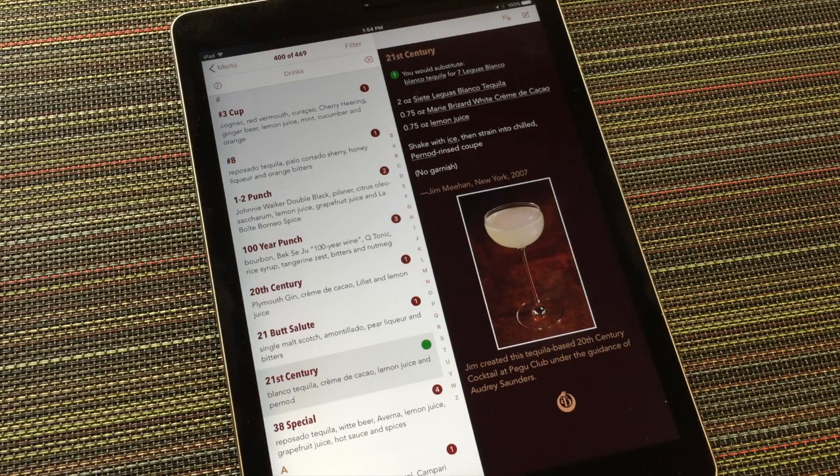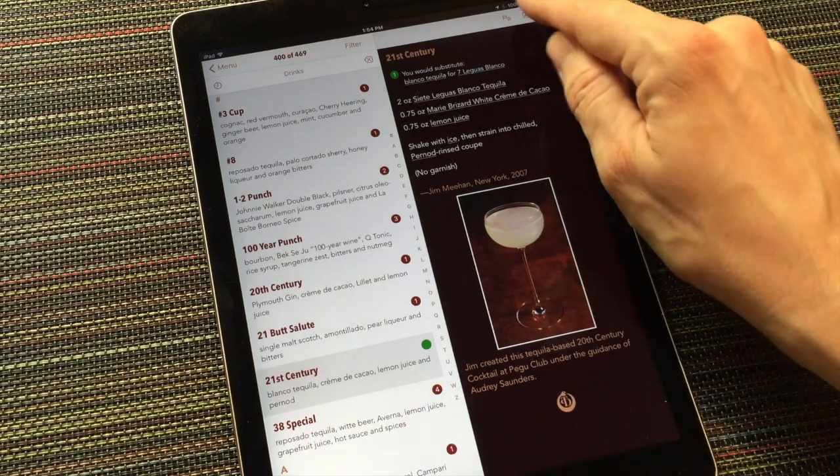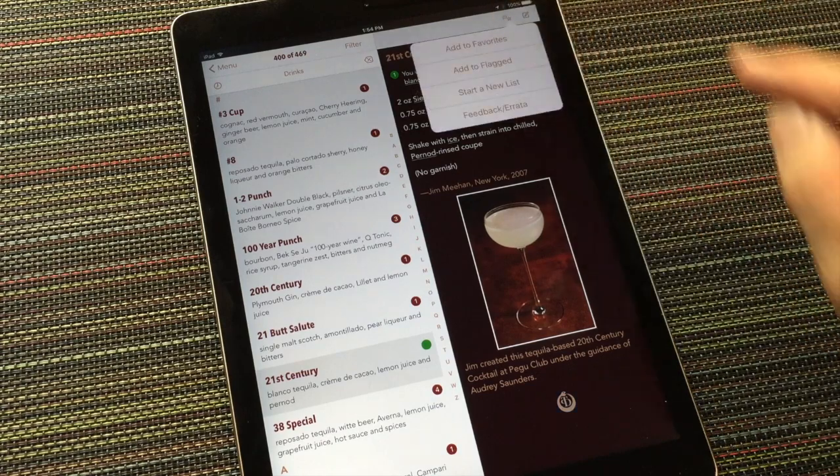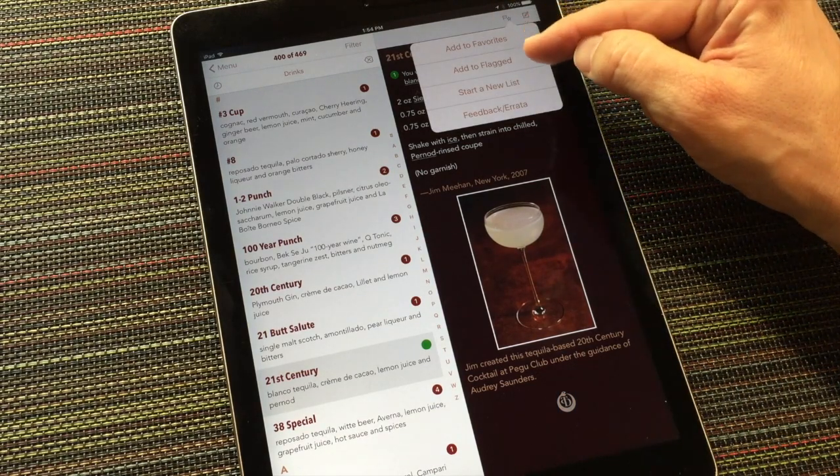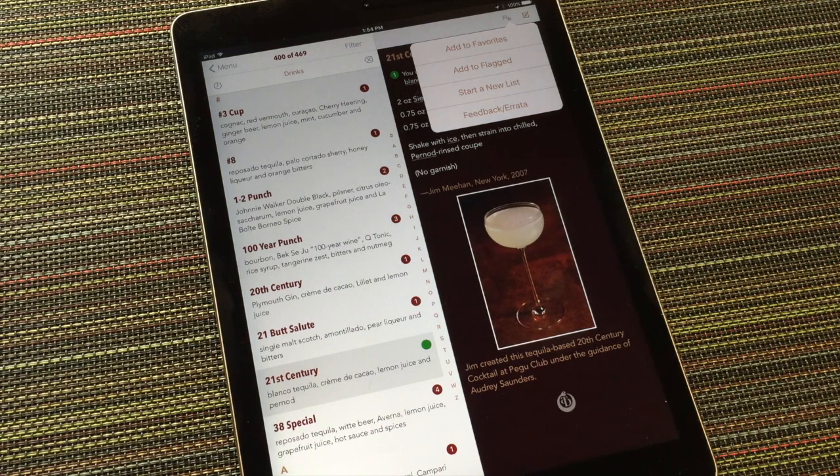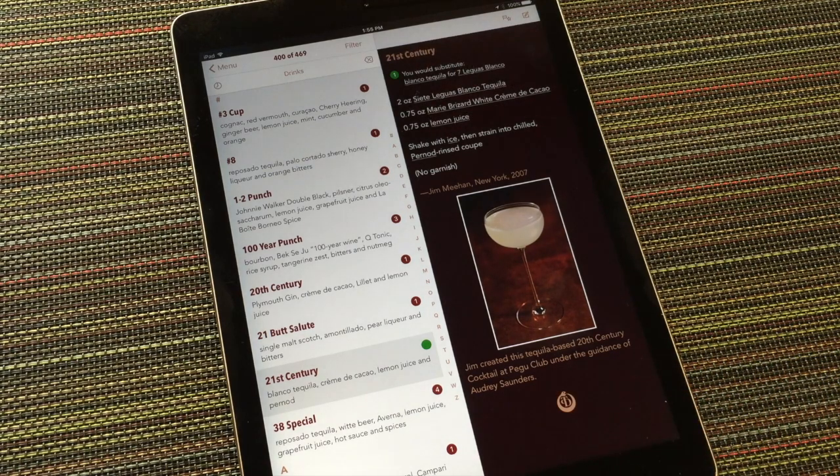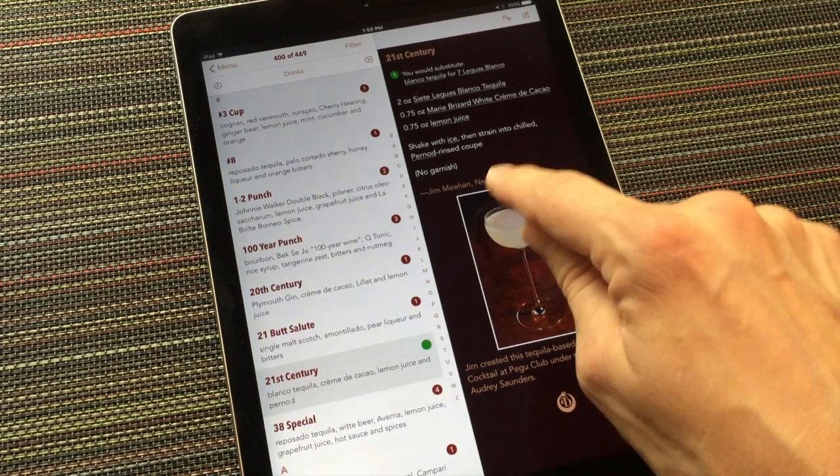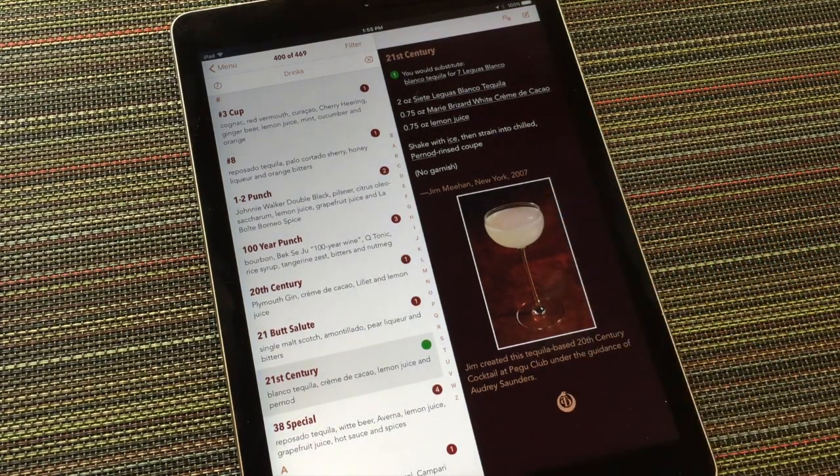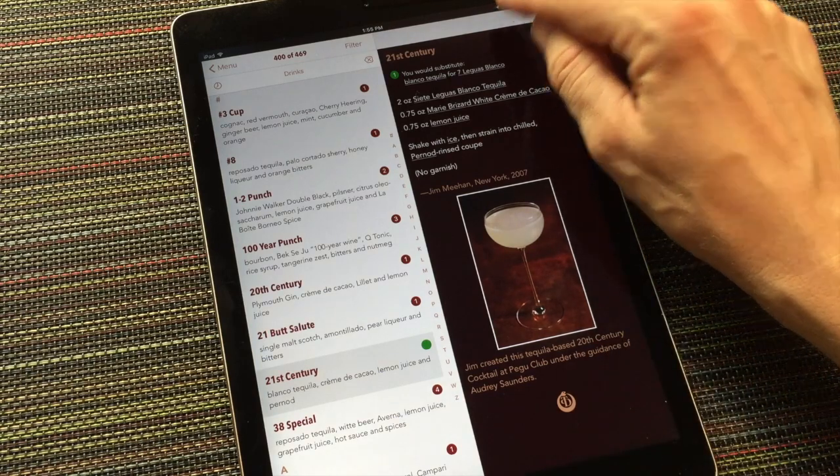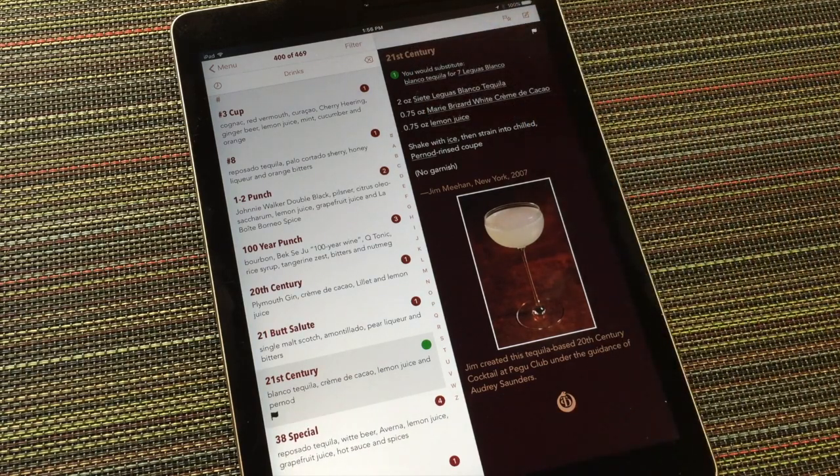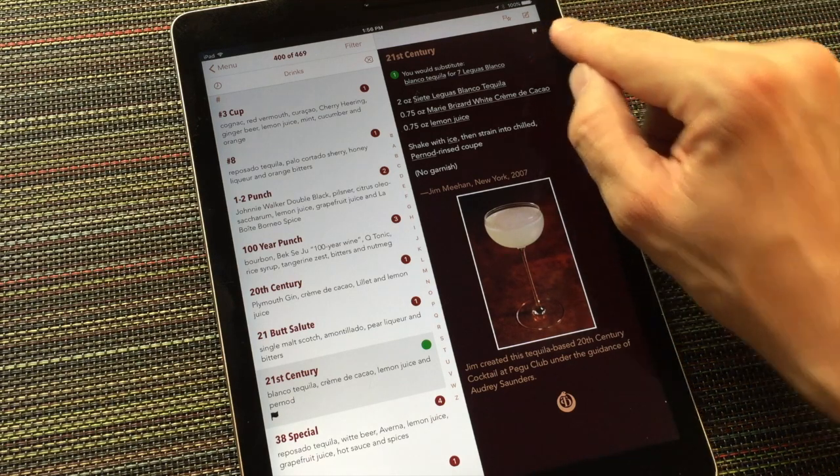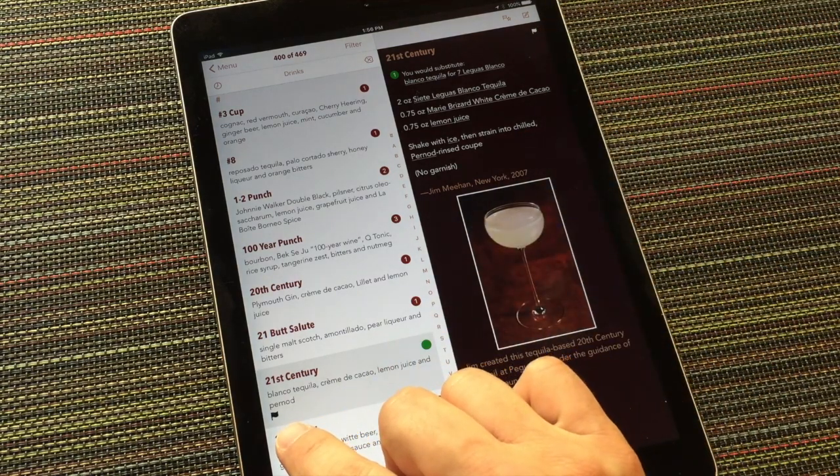There's more I can do with these recipes. At the top of each recipe are two buttons. The first pertains to your lists. You can add or remove a recipe from your favorites list, flag or unflag a recipe for further attention later on, or put a recipe on a custom list. For example, I want to try this recipe out soon, so I'm going to add this recipe to my flagged list. You'll see a little flag icon appears here, and also over here in the directory listing.